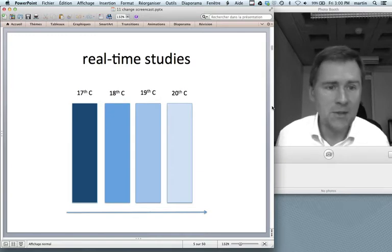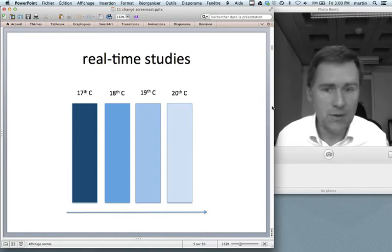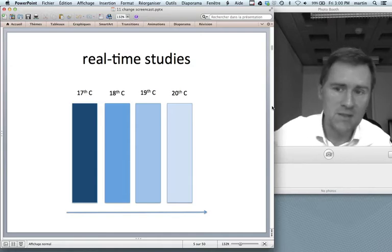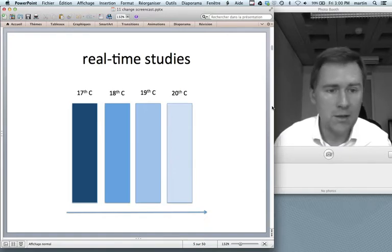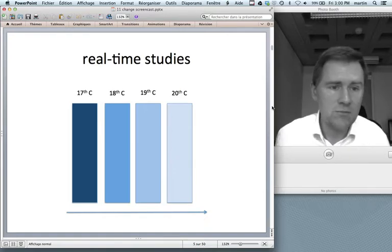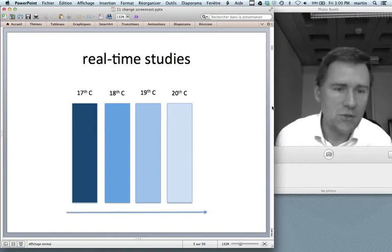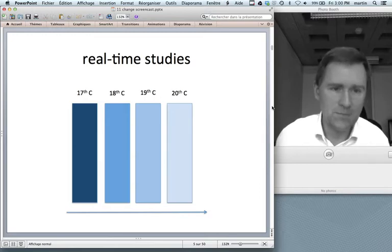Real-time studies are usually based on historical corpus data, so you have a corpus representing language use from the 17th, 18th, 19th, and 20th centuries. You then retrieve examples of, say, the S-genitive and check how your data from one period differs from data from another period.